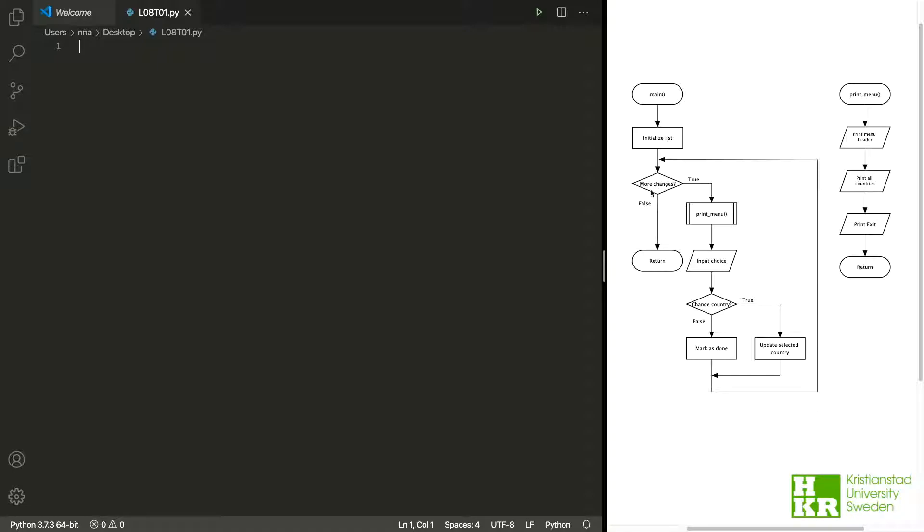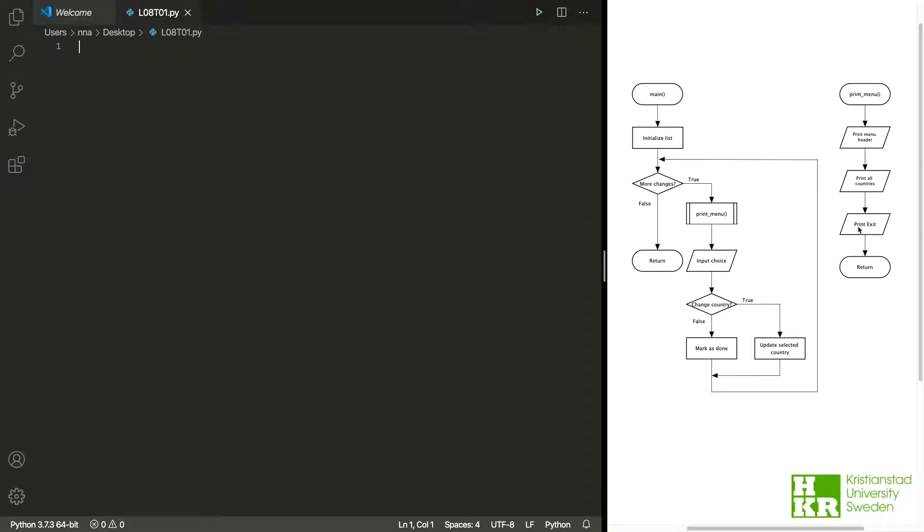Imagine that we want to change something - we want to write our countries. What should we do? The first thing we do is print the menu. When we print the menu, we can see that we call another function, which is this one. When I was thinking about it, I think we need a header for our menu so it looks a little bit nicer. Then we print all the countries that we have entered so far, and then we need a way of exiting our script. So we have our countries, we have an exit option, and then we return back.